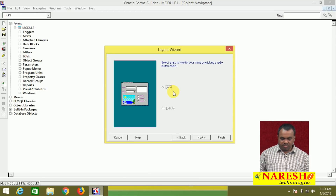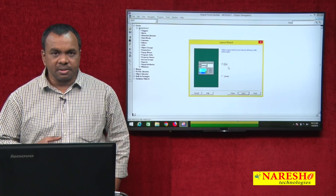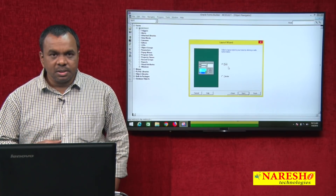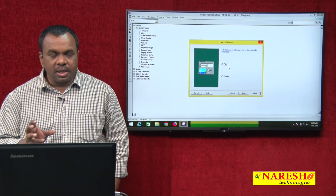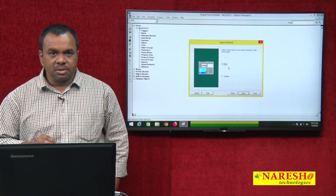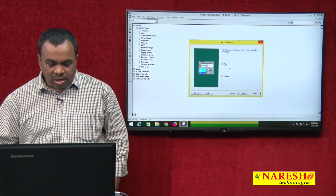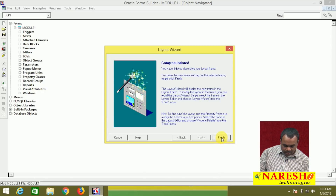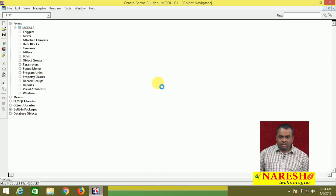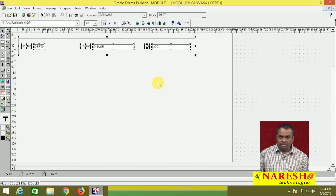There are two layout styles available: form and tabular. For a single record, it is better to go with form; for a multi-record block, use tabular. For department, I want to show only one department's details at a time, so I will go with form. Select form, click next. It asks for a form title, and how many records you want to display — I want to display one record. Click next and finish. The master block is created.